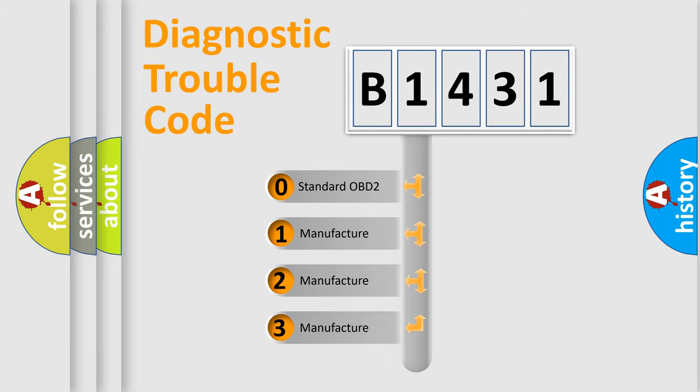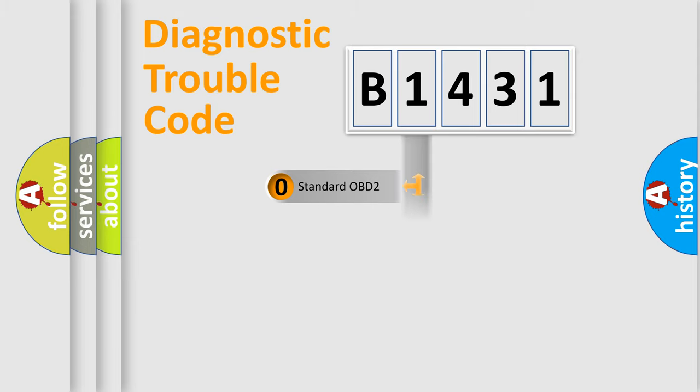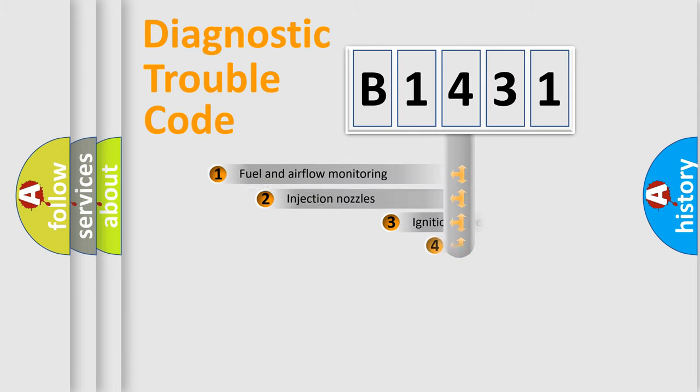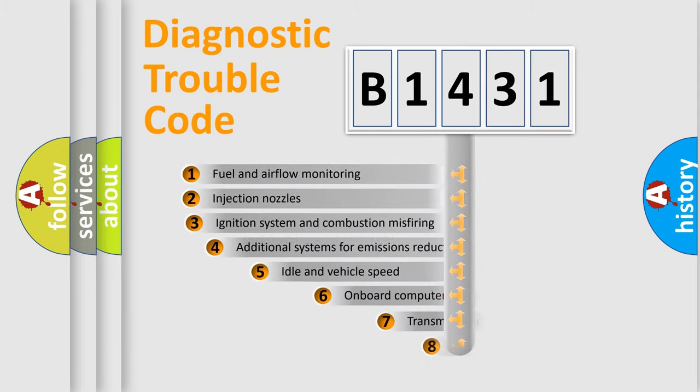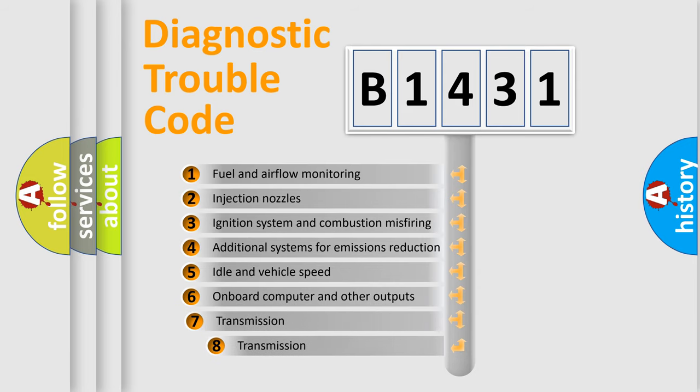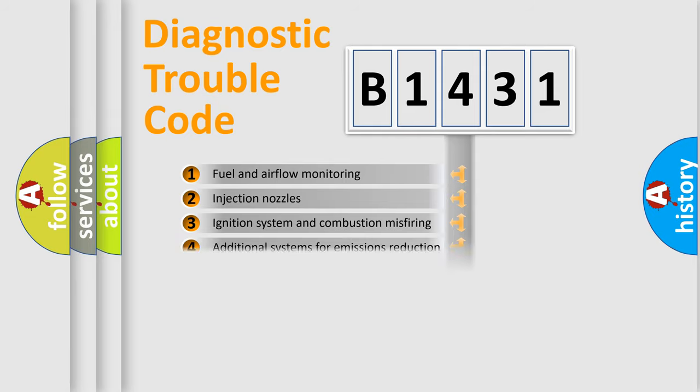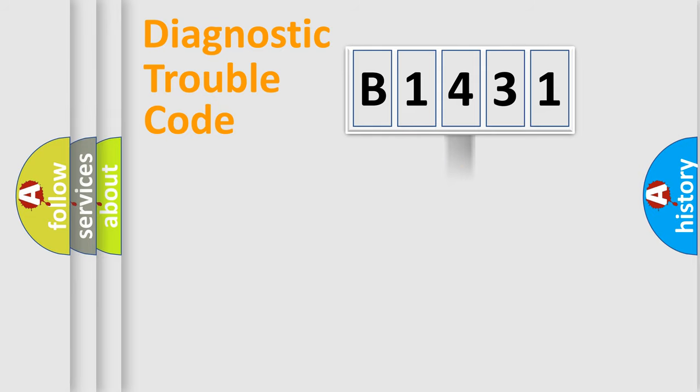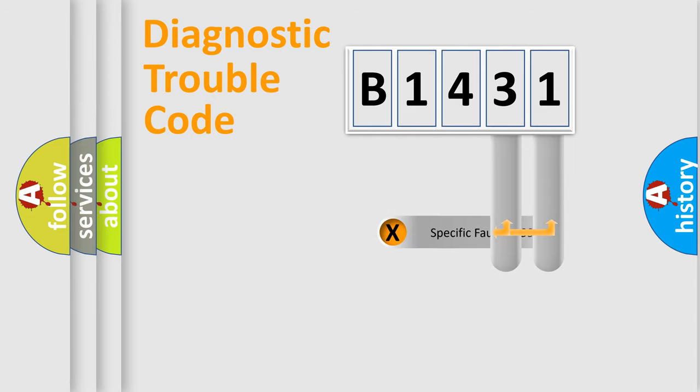If the second character is expressed as zero, it is a standardized error. In the case of numbers 1, 2, or 3 it is a manufacturer-specific error. The third character specifies a subset of errors. The distribution shown is valid only for the standardized DTC code.